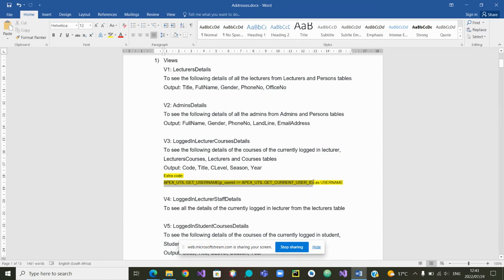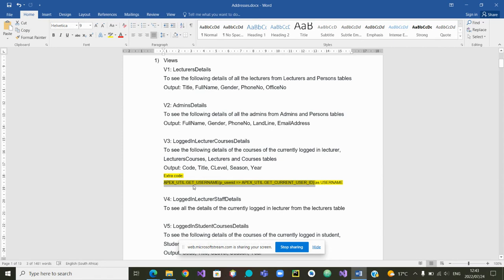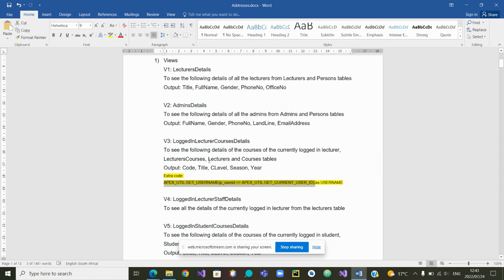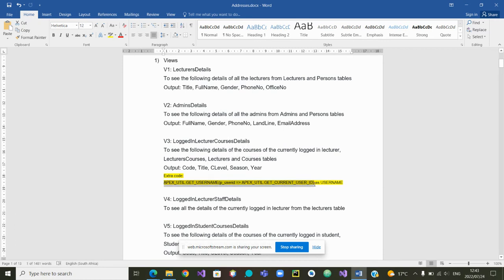Therefore, we are going to compare this username with the one in the database in the table lecturers. And make sure that this username here is equal to the same username that is from this table.